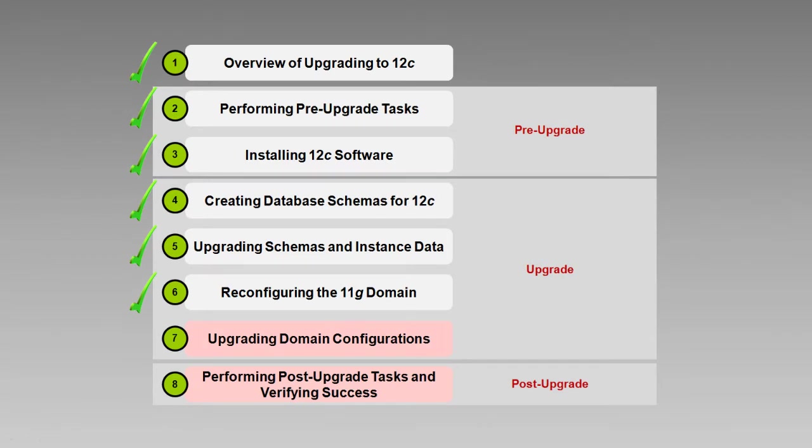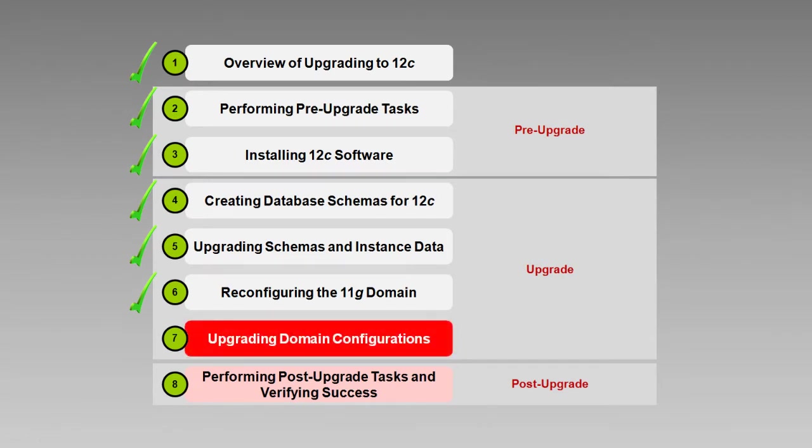This is the seventh in our series of eight videos about upgrading to Oracle BPM Suite 12C. As the title suggests, in this video we'll take a look at Upgrading Domain Configurations with the Upgrade Assistant.